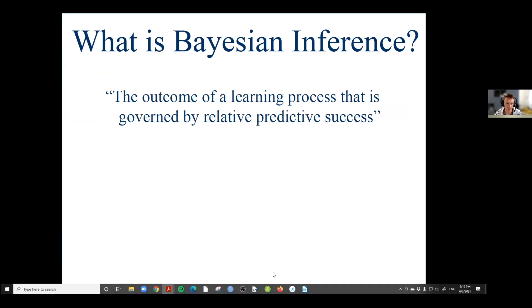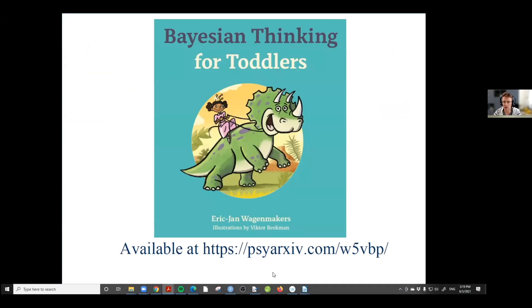You can also say that it is the outcome of a learning process governed by relative predictive success. I believe that the emphasis on learning through predictive success is really key to the proper appreciation of Bayes' rule. For instance, I recently wrote a children's book called 'Bayesian Thinking for Toddlers.' I can't draw at all but Victor Bakeman can, so he created all the drawings.